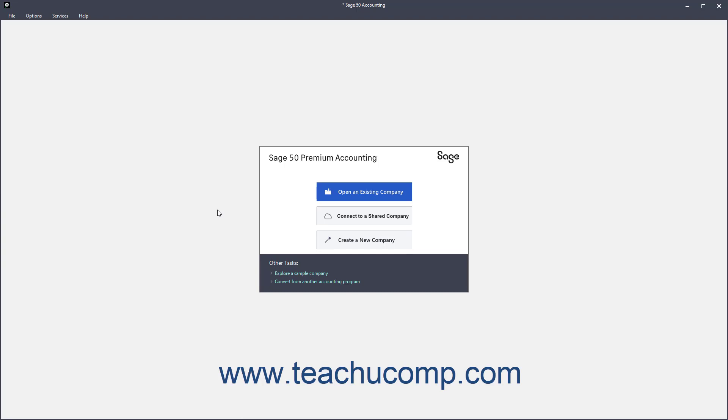You can also convert an existing company file from either QuickBooks or DAC-Easy to Sage50. However, note that the conversion process will not create perfect replicas of the existing company files from those other programs. While much of the data can be converted from these applications to Sage50, some of it will be lost.